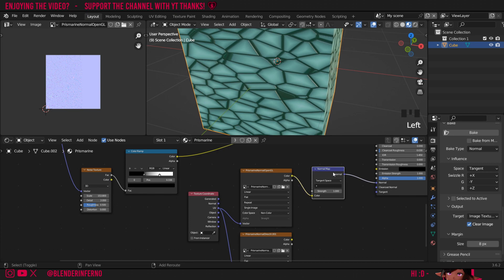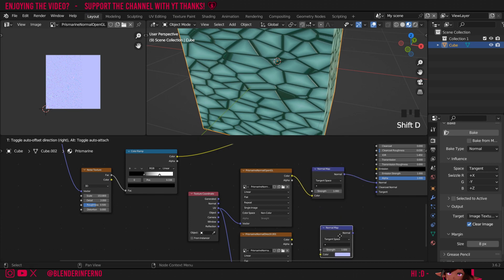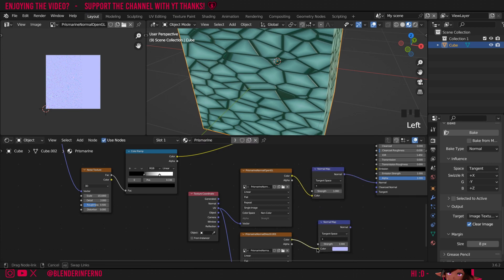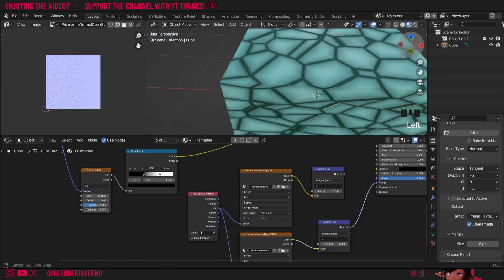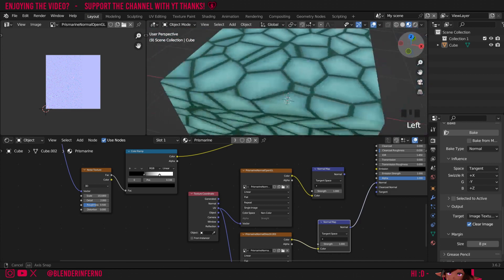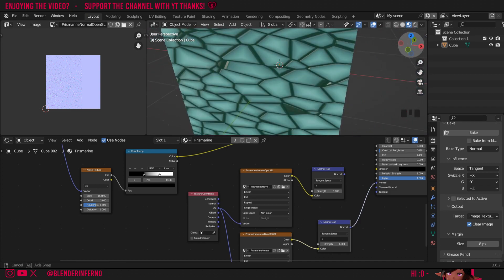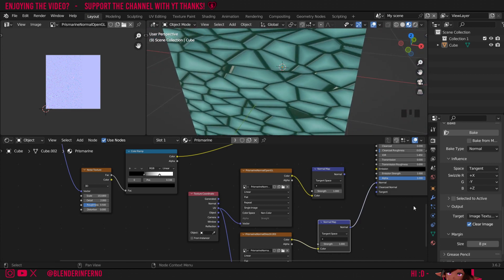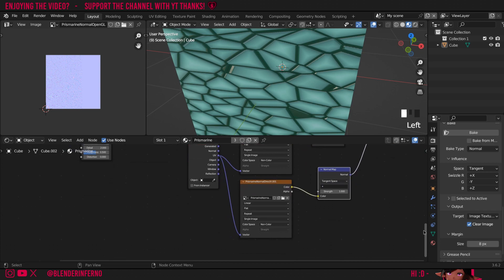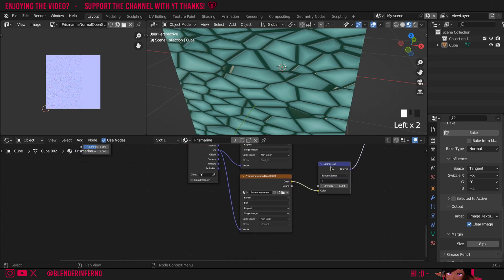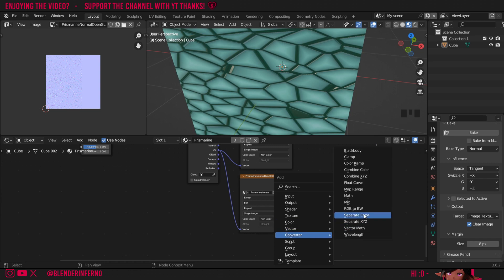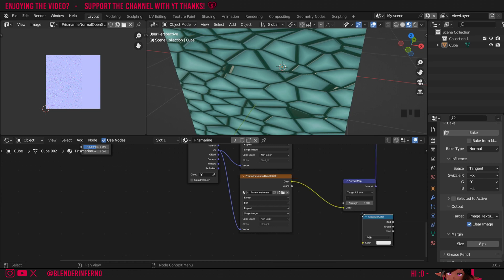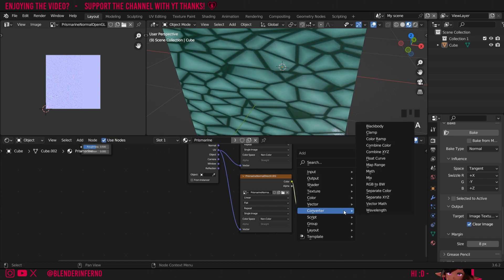And now if I was to press shift D to duplicate this normal map, plug my DirectX into the color here and then plug this normal into the normal, you'll notice how this shading of the simulated depth has changed and it doesn't quite look as right. So to fix this I'm going to add two new nodes in between my DirectX normal map and my normal map node. So press shift A then under converter I'm going to left click separate color. I'll then press shift A again and under converter I'll left click combine color. And now I'm going to plug my green into the green, red into the red and blue into the blue.